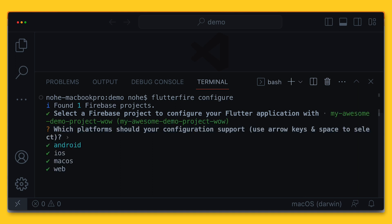It then asks you to select the platforms that you want to target. The current supported platforms are iOS, Android, macOS, and web.